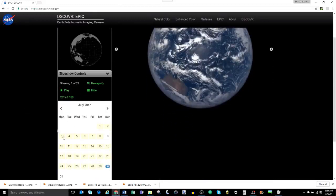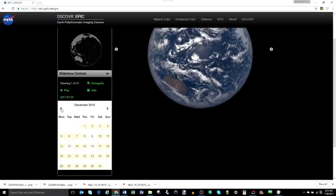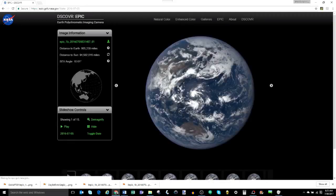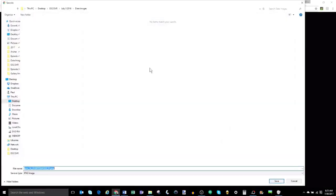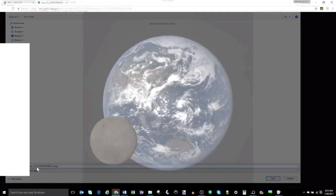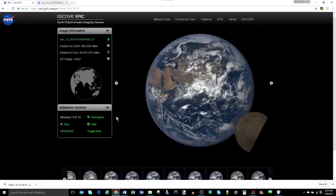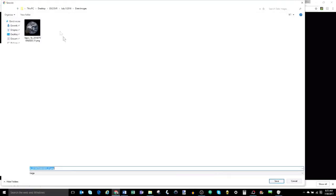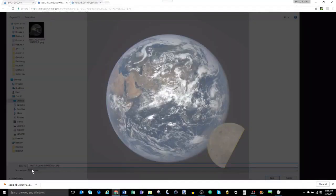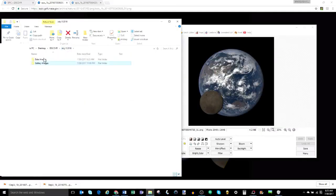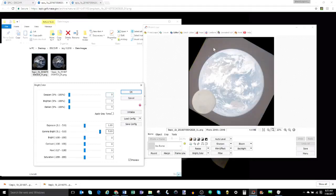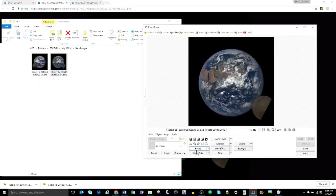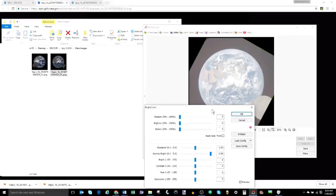There are 15 images that the DSCOVR satellite provided from the July 5th lunar transit, and I took the liberty of already downloading all of them. I want to drag these photos in and adjust the gamma brightness — and what I wanted you to see is that all of these images have a box around them, and it's also tilted. You can drag any of these in and you'll find every single one of them has a box around it and is tilted.